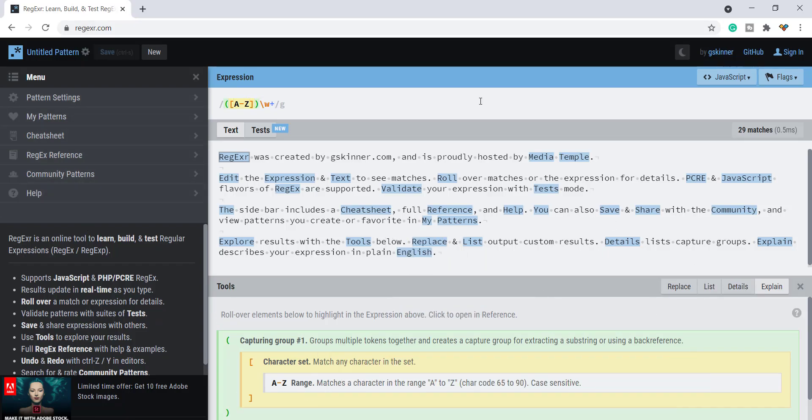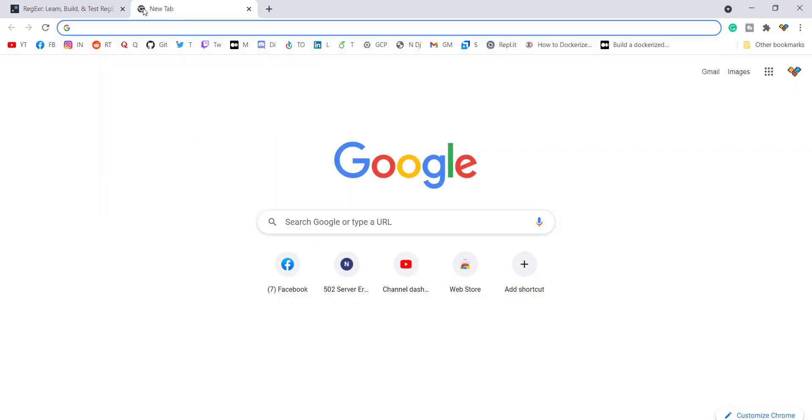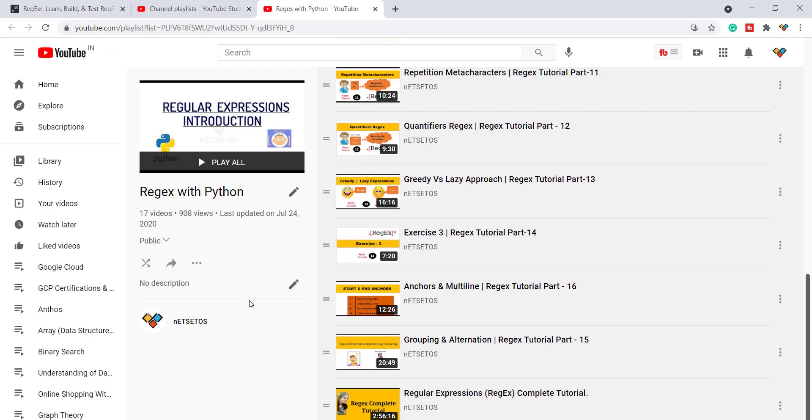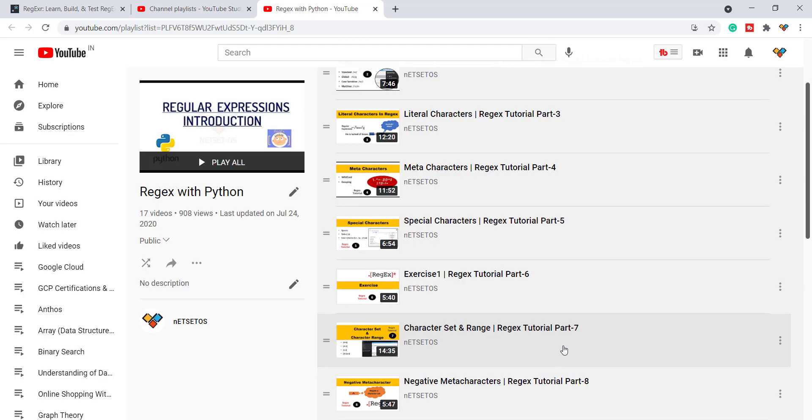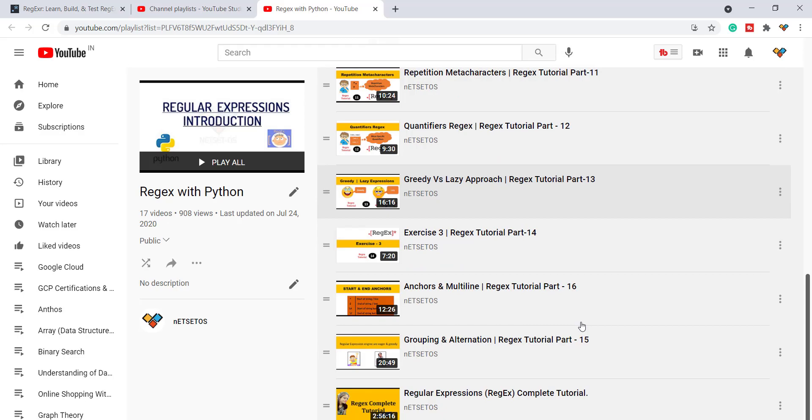This is the screen of regex. With this I also want to tell you if you're not familiar with regex I have a complete playlist on regex. In regex I have made 17 videos on this particular topic explaining all the basic concepts in a descriptive way. So if you face any problem you can go through this.